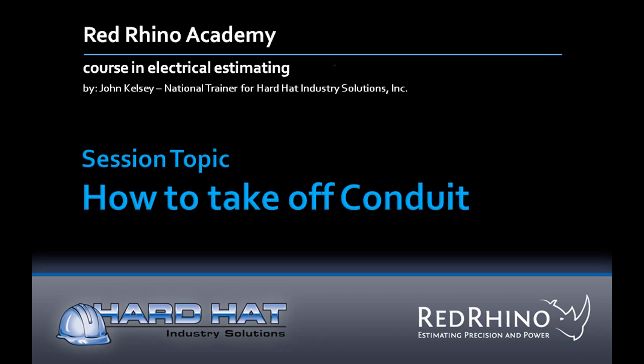In this session we cover how to do a material takeoff for a conduit feeder and enter the conduit and wire into Red Rhino estimating program.